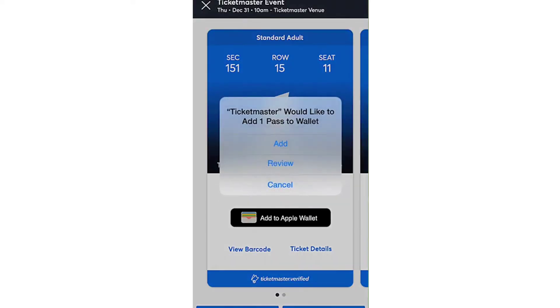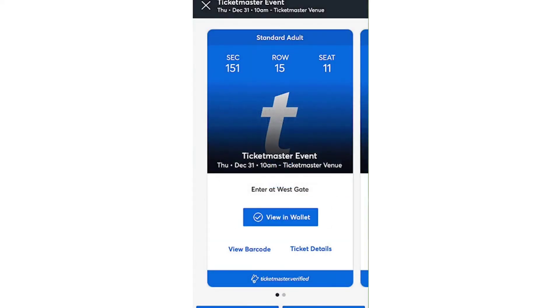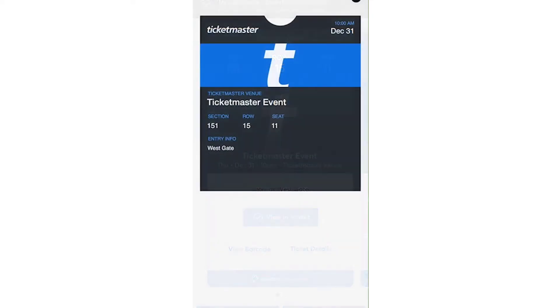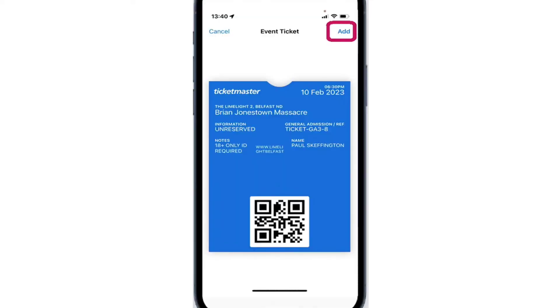It will be available for redemption and can be used as needed. To remove the ticket, access the Wallet Manager, select the ticket, and choose to remove it. You can repeat this process multiple times.